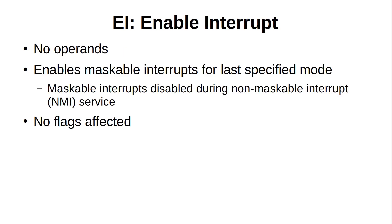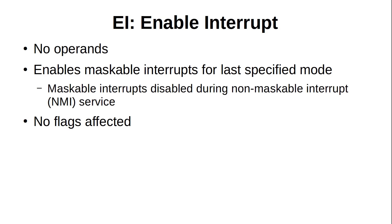Moving on, a maskable interrupt can only happen when enabled. So to do that, you need to use the EI, or enable interrupt instruction. It has no operands and can be called at any time to tell the Z80 to call the routine for the current mode when the interrupt pin is held low. This will take effect immediately, unless you are in the middle of servicing a non-maskable interrupt, or NMI. As the name implies, NMIs can't be prevented by software, so using EI won't change anything for them, and maskable interrupts can only interrupt regular code execution as they are automatically disabled during NMIs.